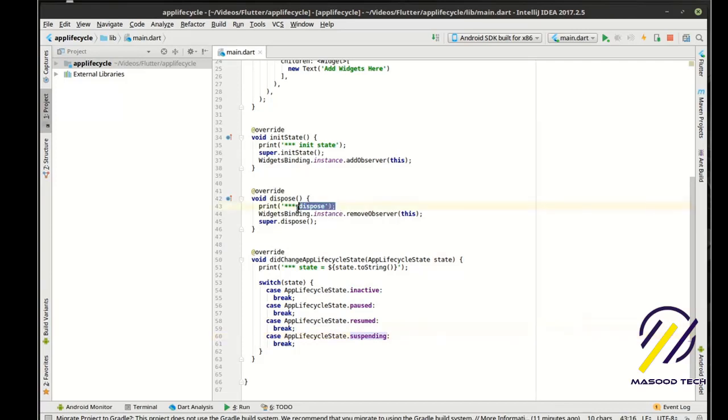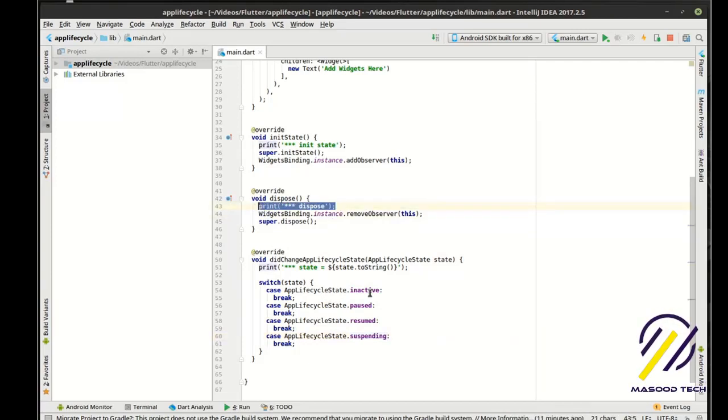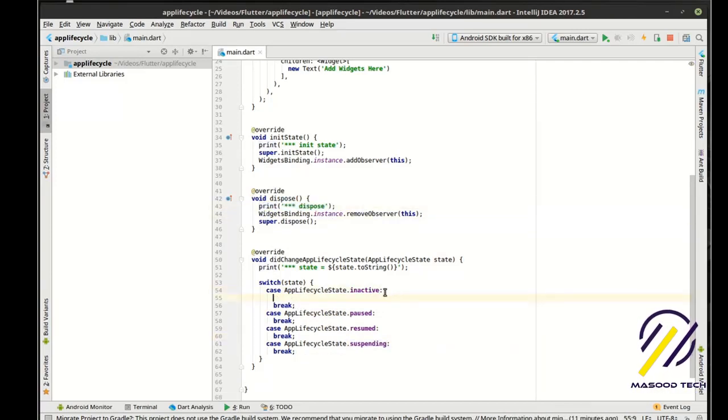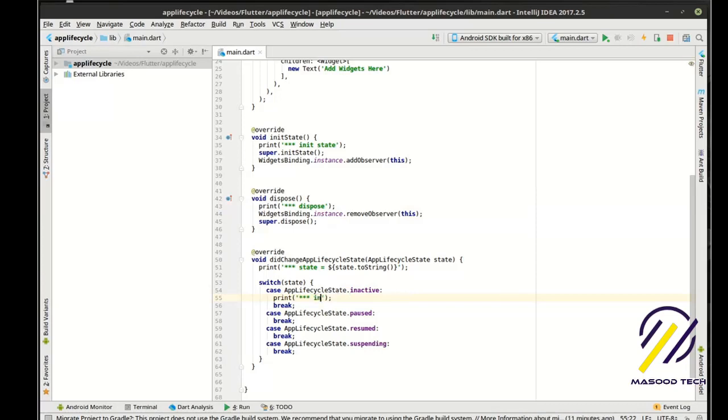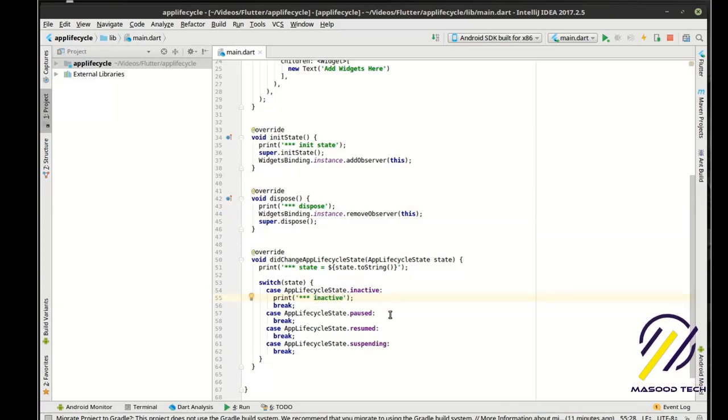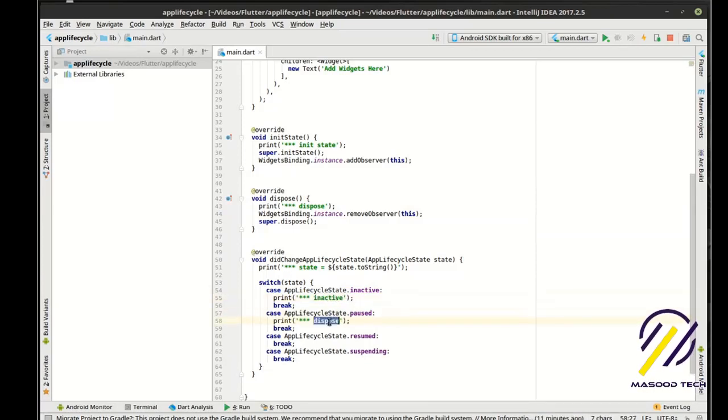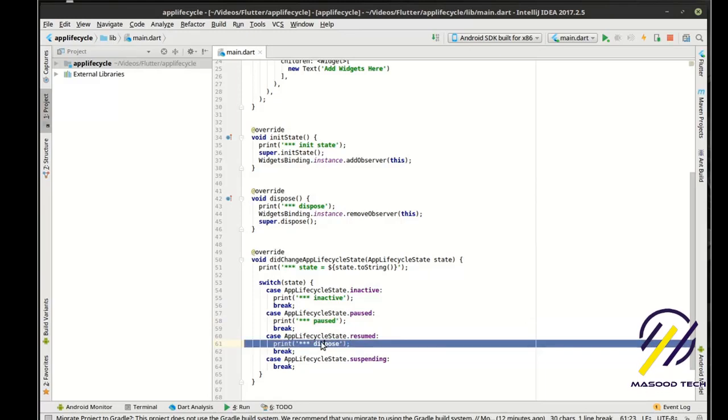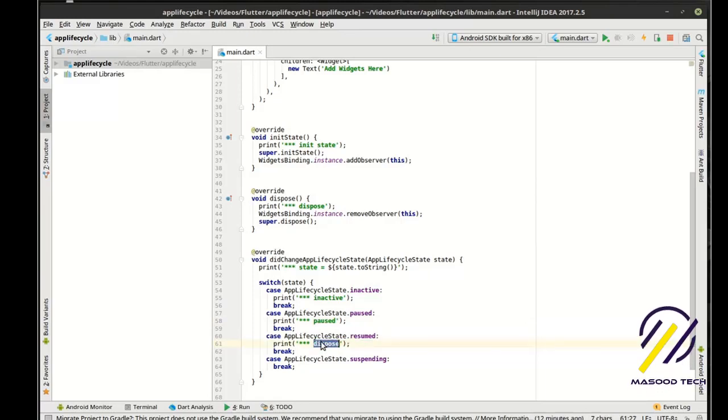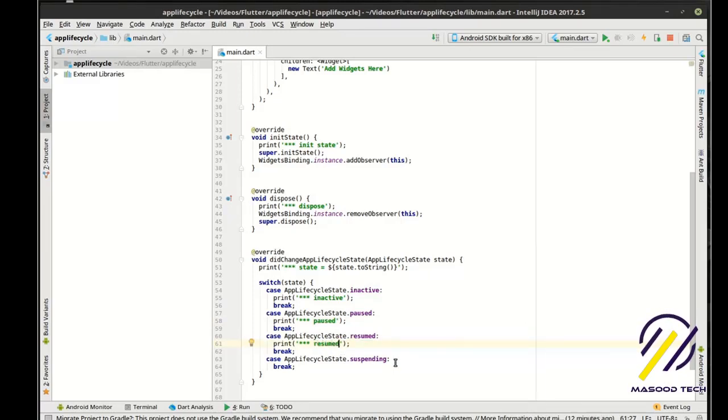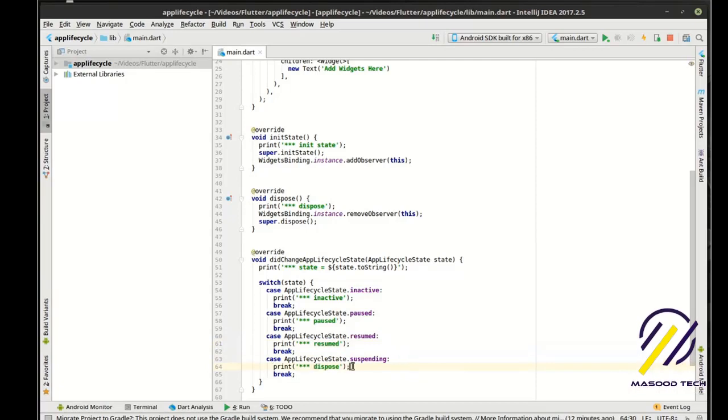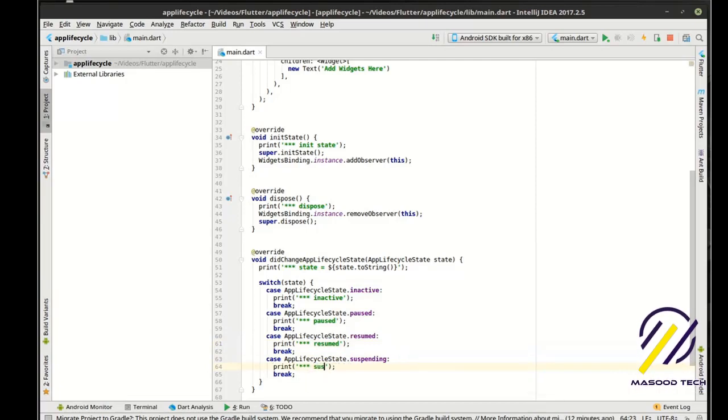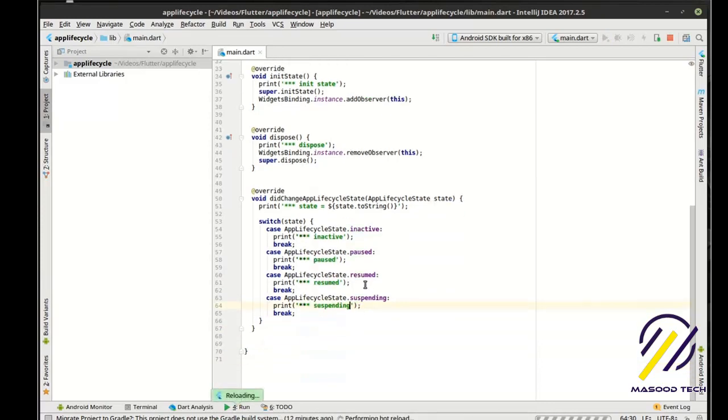And then we're just going to grab that because I want those to stand out a little bit here. We'll say inactive, paused, resumed, and of course suspending.